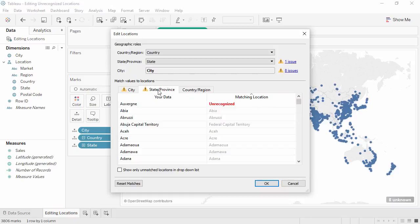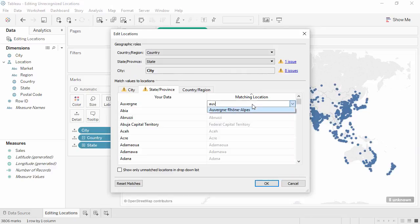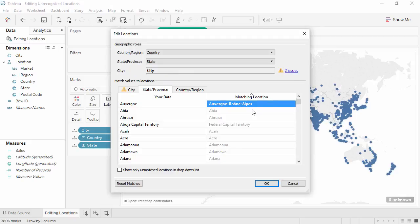If we're on the State tab, we see an unrecognized value. Due to the 2014-2015 territorial reforms in France, Auvergne is no longer recognized. We can click in the box and start typing the correct place name, and we'll select the correct option. Fixing this state issue corrected most of our cities, but we still have two issues.